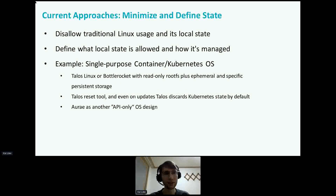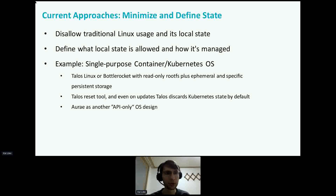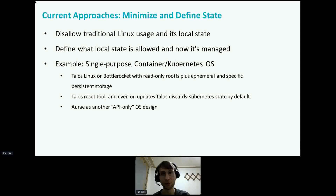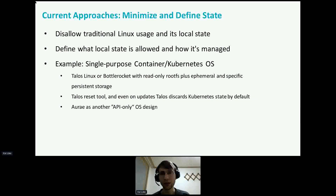To address this problem, new OSes were designed with an approach to minimize and define the OS state. The idea is to disallow traditional Linux usage of writing things directly to /etc. Instead, it's defined what local state is allowed and how it's managed. You can see this in single-purpose container or Kubernetes OSes like Talos Linux or Amazon Bottlerocket, which have a read-only rootfs plus ephemeral or specific persistent storage partitions. This principle enables Talos Linux to have a reset tool. On regular Talos OS updates, Talos will already discard the OS state and Kubernetes state as well, so the node joins as a fresh node afterwards.